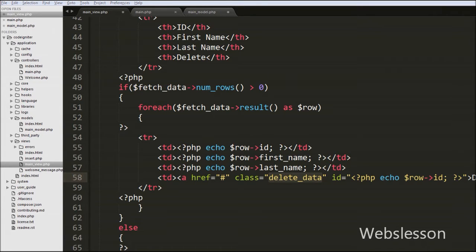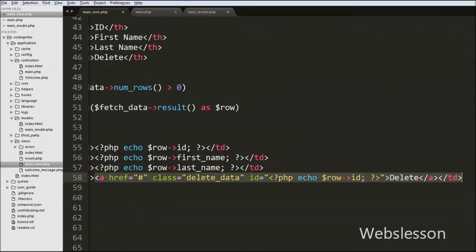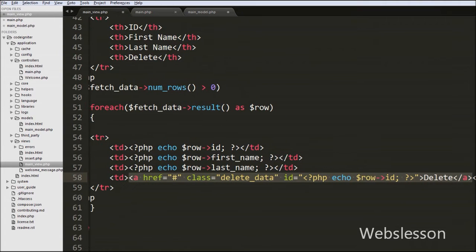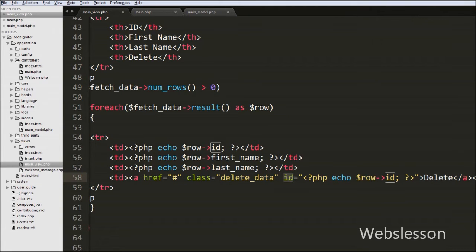This way we have defined the dynamic delete link. In this link we write class equal to 'delete_data' — we will use this class name in jQuery code as a selector. We also store the user id in the id attribute, and we will get the user id from this id attribute in jQuery code.